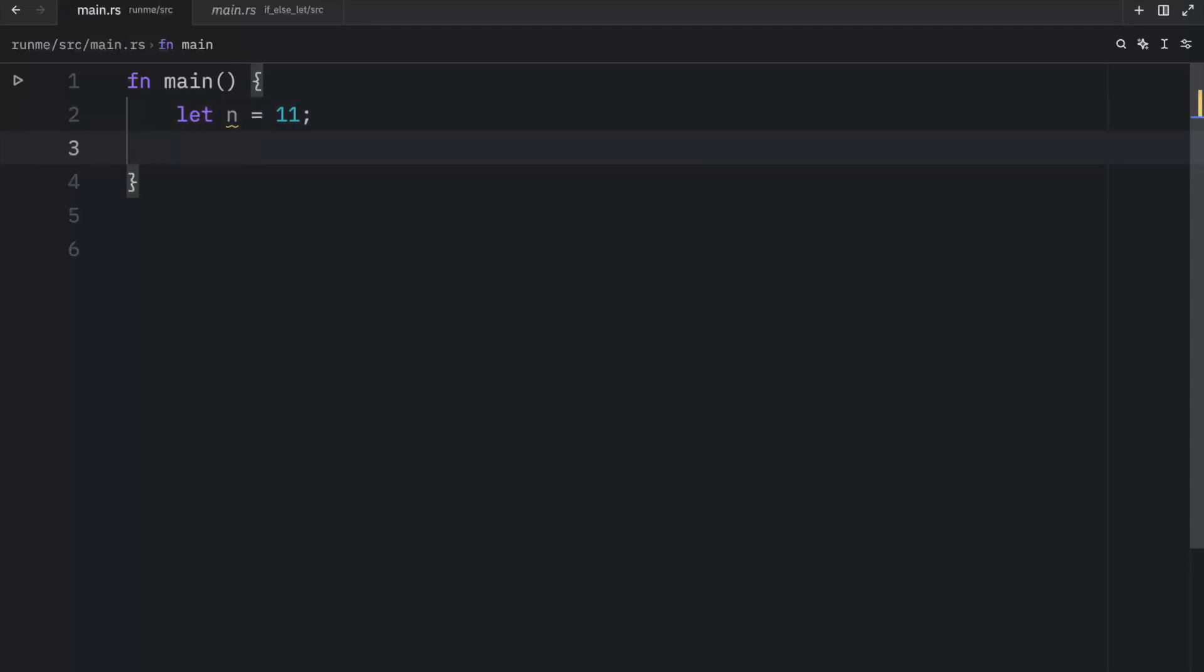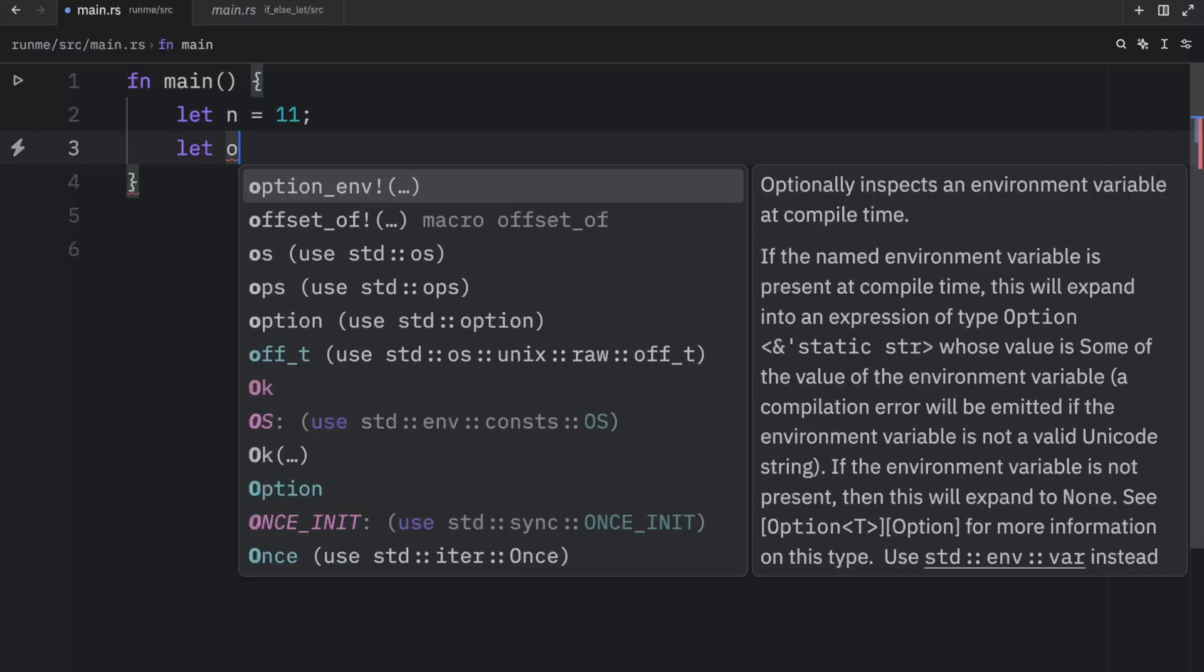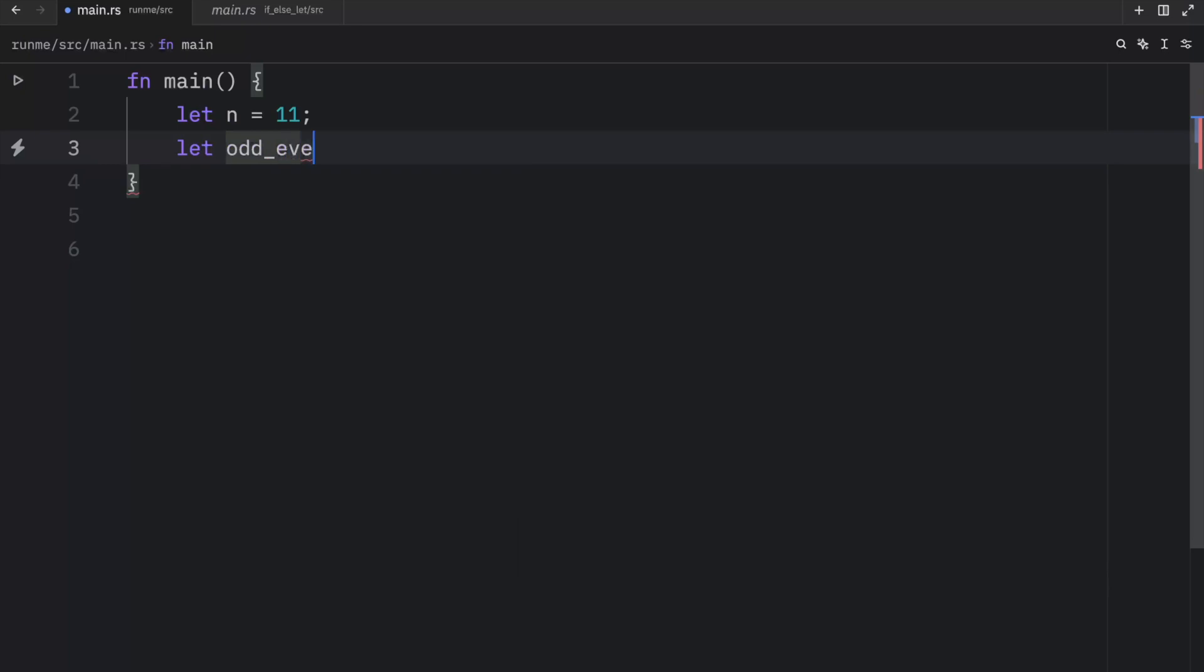And then we might want to create a variable that tells us whether it is odd or even. So here we can type in odd_even, and that's going to equal if n modulus operator two is equal to zero. So if the remainder of n divided by two is equal to zero, then it's going to be an even number.